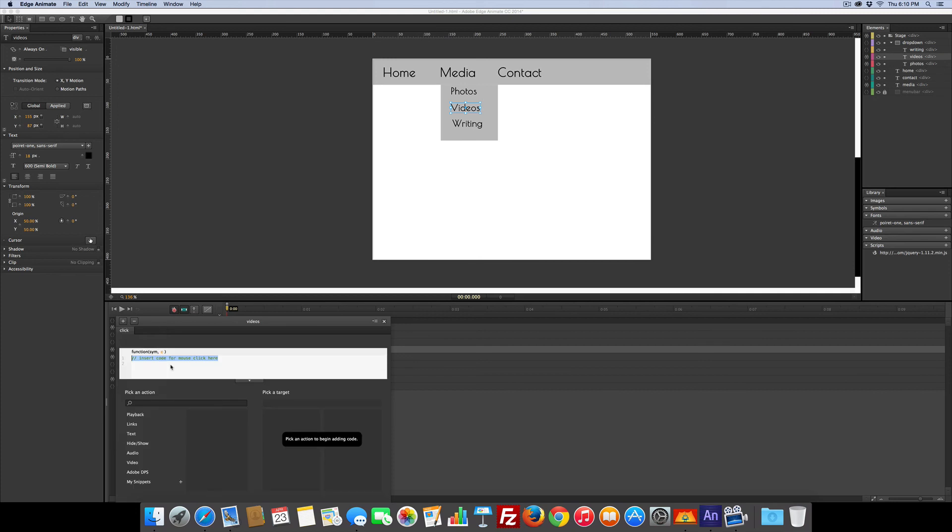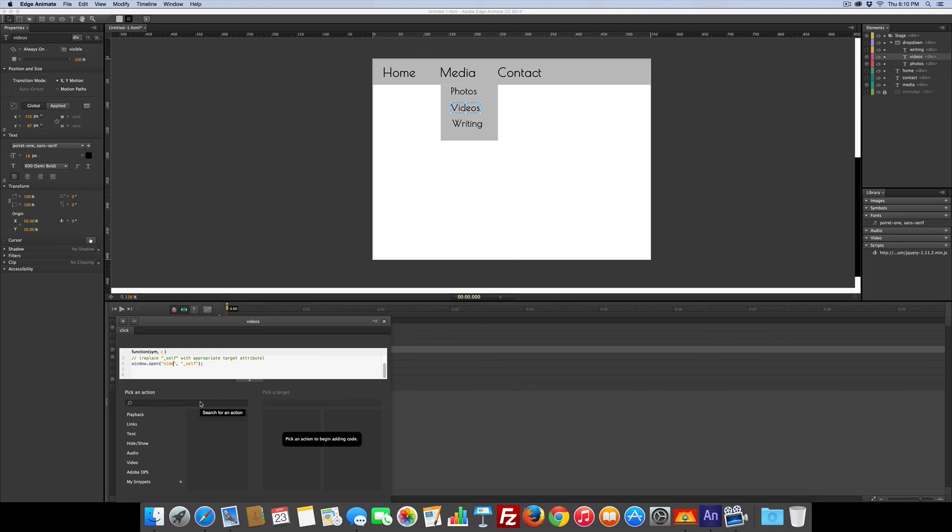this, unclick, links, same window, that would be videos.html.